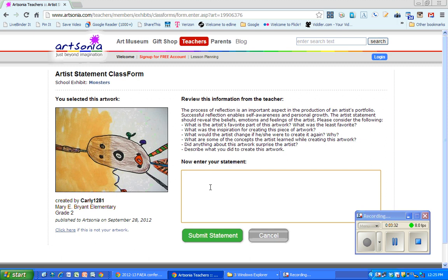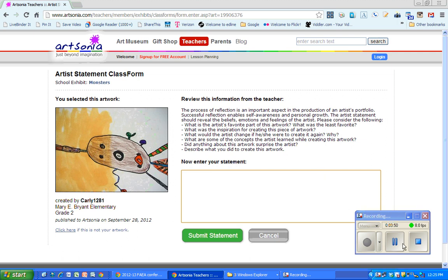So you just kind of have to keep an eye on it, but after they've done that, put in their statement and hit Submit Statement right there. And up here, it kind of gives some ideas about what to write about. So that's how to put an artist statement into Artsonia.